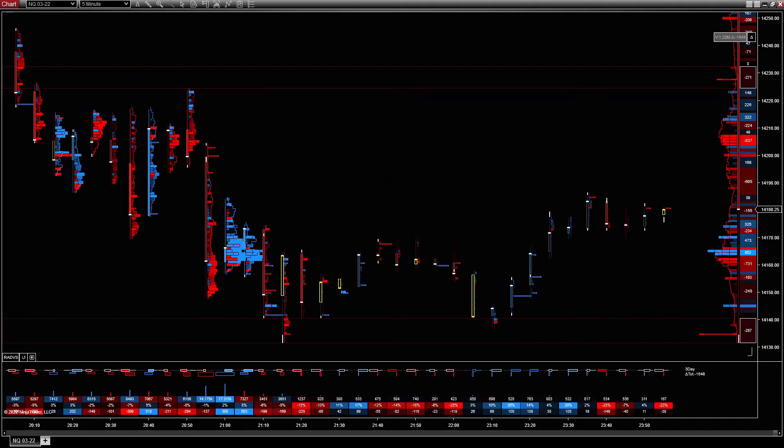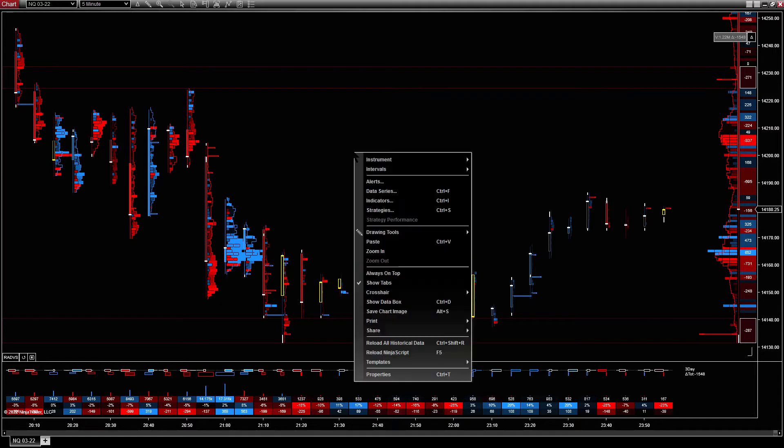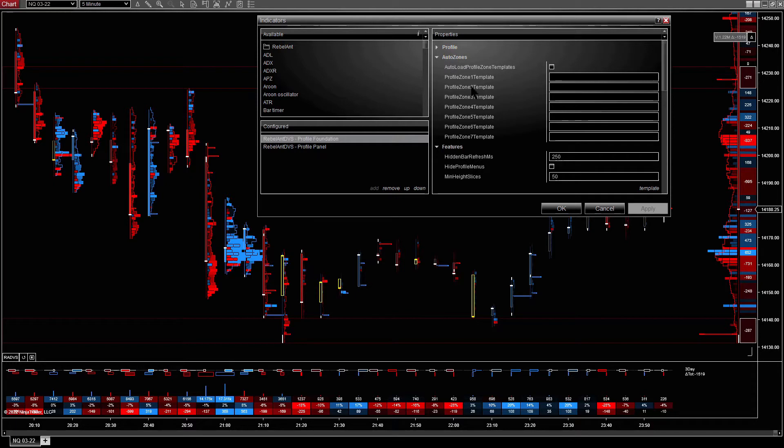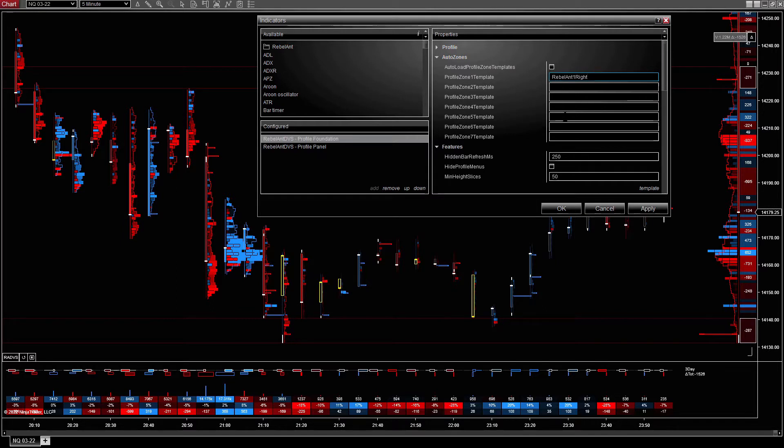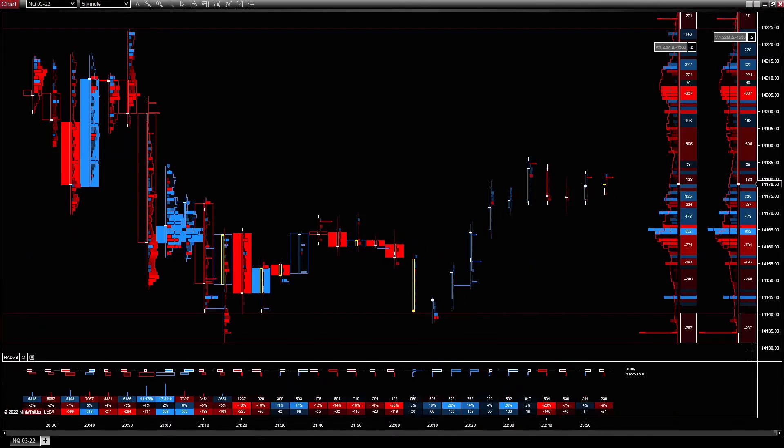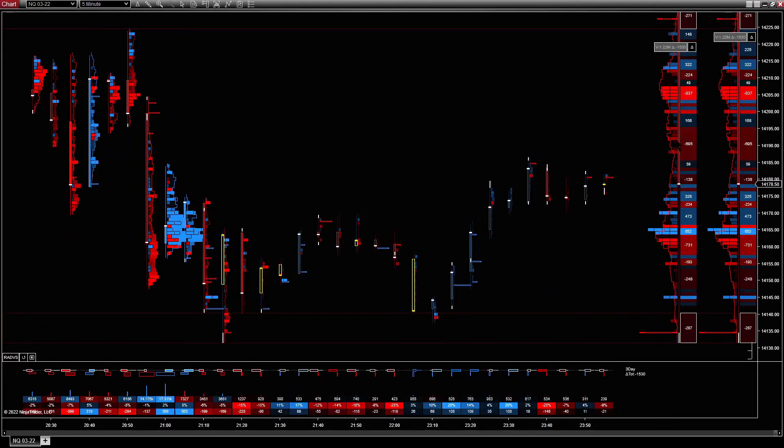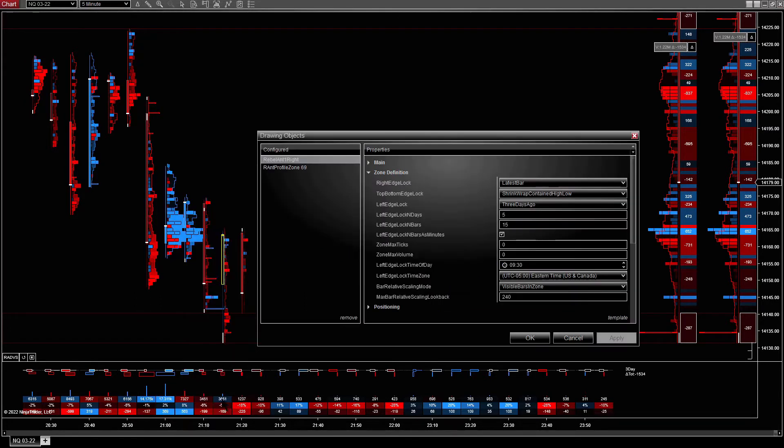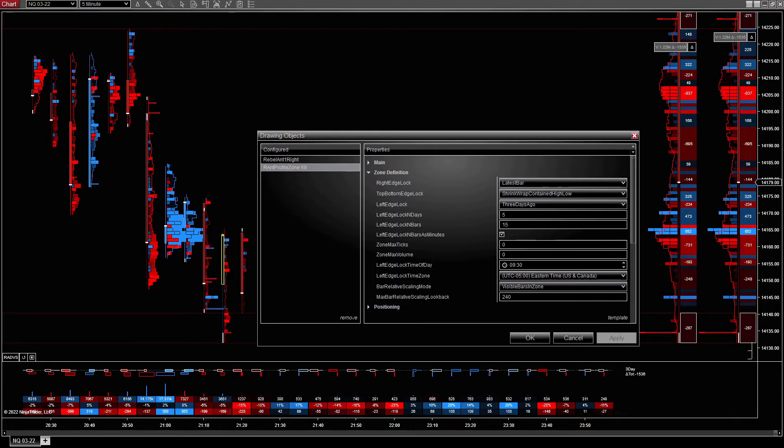So what we can do instead, we go into profile foundation. There's this section auto zones where you can paste as many templates as you want and get it to auto load them. Now we have two, one that I drew and one that has been auto-loaded. So if I go into drawing objects, the one with the name of the template has been auto loaded and the one that I drew manually is there.